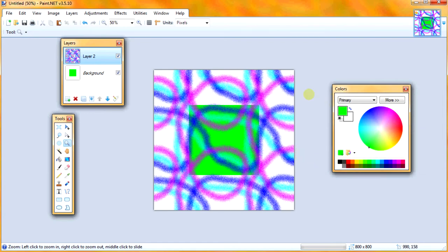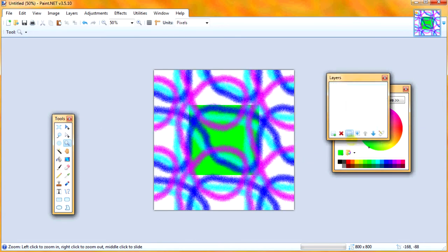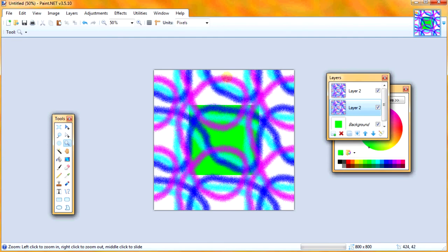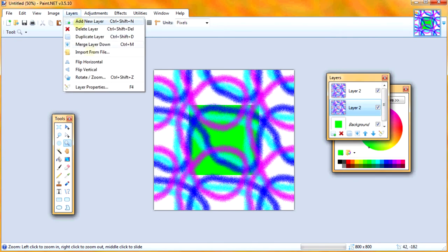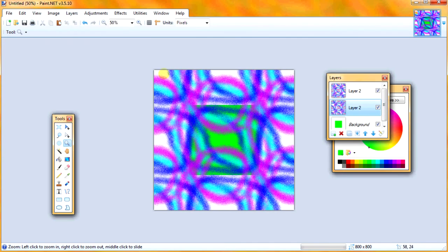And I'll just increase the maximum scatter and minimum scatter. All right, that looks good. And now I'm going to duplicate this layer, and in the bottom layer I'm going to click layers, flip horizontal, flip vertical. This part of the tutorial is just to make things look kind of cool.